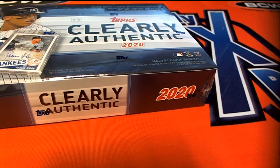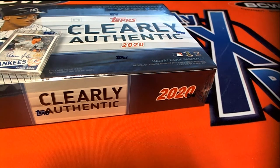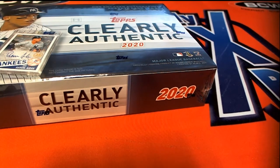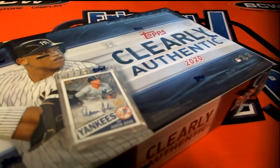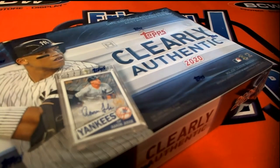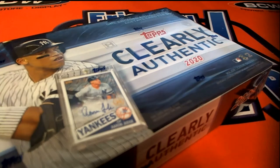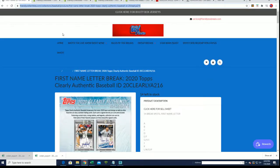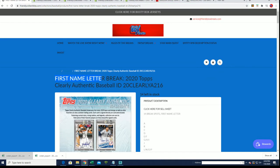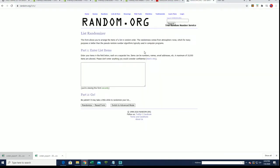It's time for some Clearly Authentic baseball. Let's rip and see what we can get in this thing. Coming out of here, first thing we're going to do is find out who gets which first name letter. That's right, it is a first name letter box break, so let's start with the randomizer and see how things shake out.